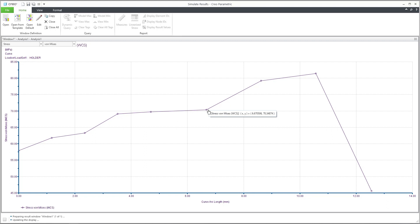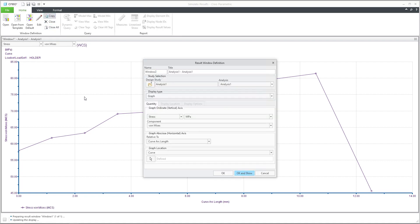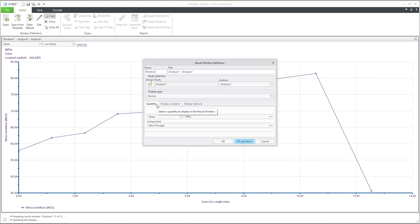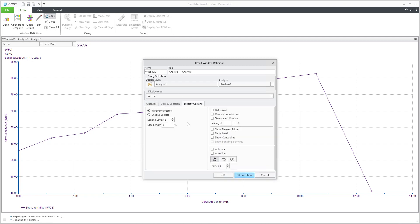We would like to compare it with a vector display, so you can create a new copy of this window — this window will still be open — and jump to the display type as vectors. The vector display type is used to display results as a vector plot. The vector plot displays the direction behavior of a quantity as colored arrows, and the color and relative length of the arrow indicate the magnitude and direction of the force. You can select the display option and choose wireframe vectors or shaded vectors, and also visualize deformation.